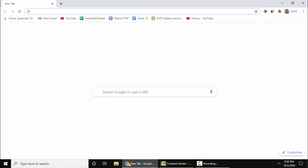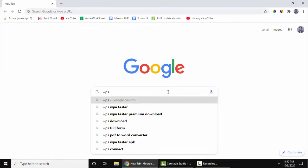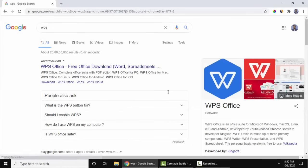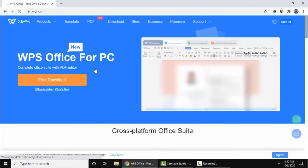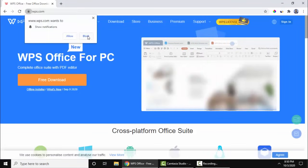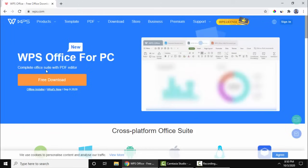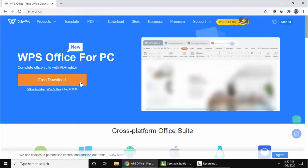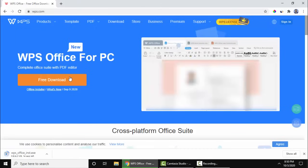Here write WPS, press enter. On pressing enter you can see WPS Office official website is visible, click on it. Now you can see WPS Office for PC is visible, complete office suite. Click on free download.